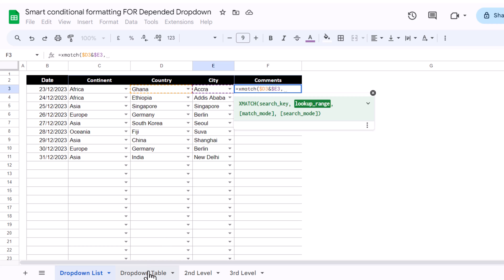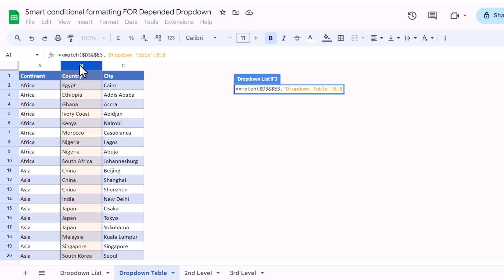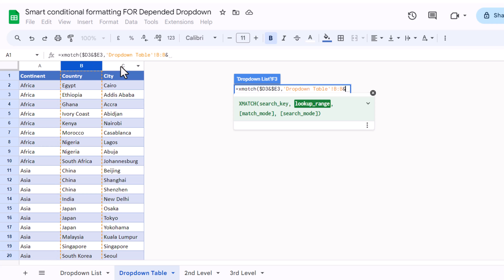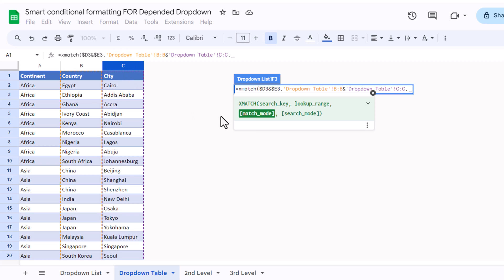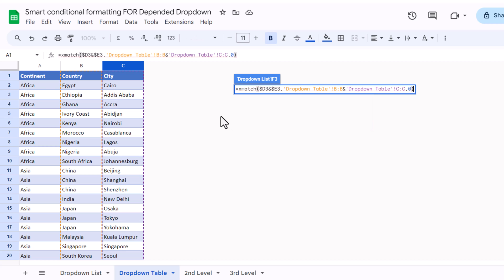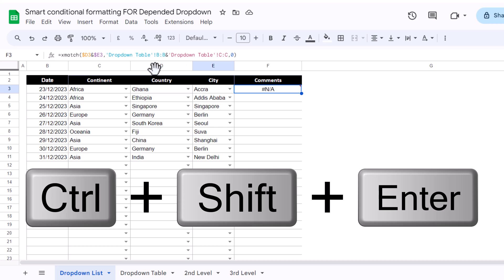The lookup range is my dropdown table. I will simply go to the dropdown table and select the whole column B by clicking on B — this selects the entire column — and then select column C, which selects the entire column. Then comma for the match mode. I will type 0 for exact match and close the bracket. In Google Sheets, you must type Ctrl+Shift+Enter to apply an array formula, or manually write the ARRAYFORMULA open-close parenthesis.